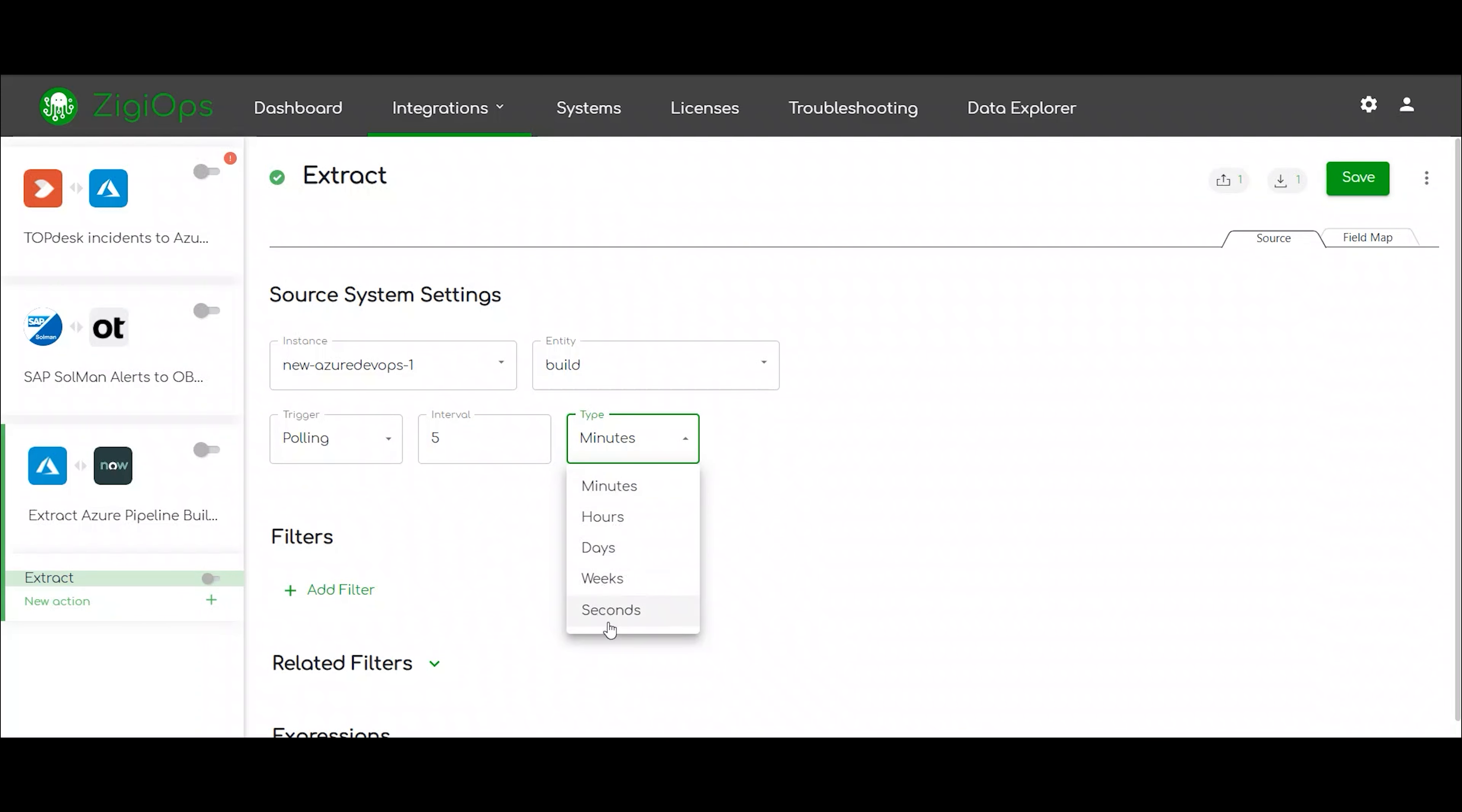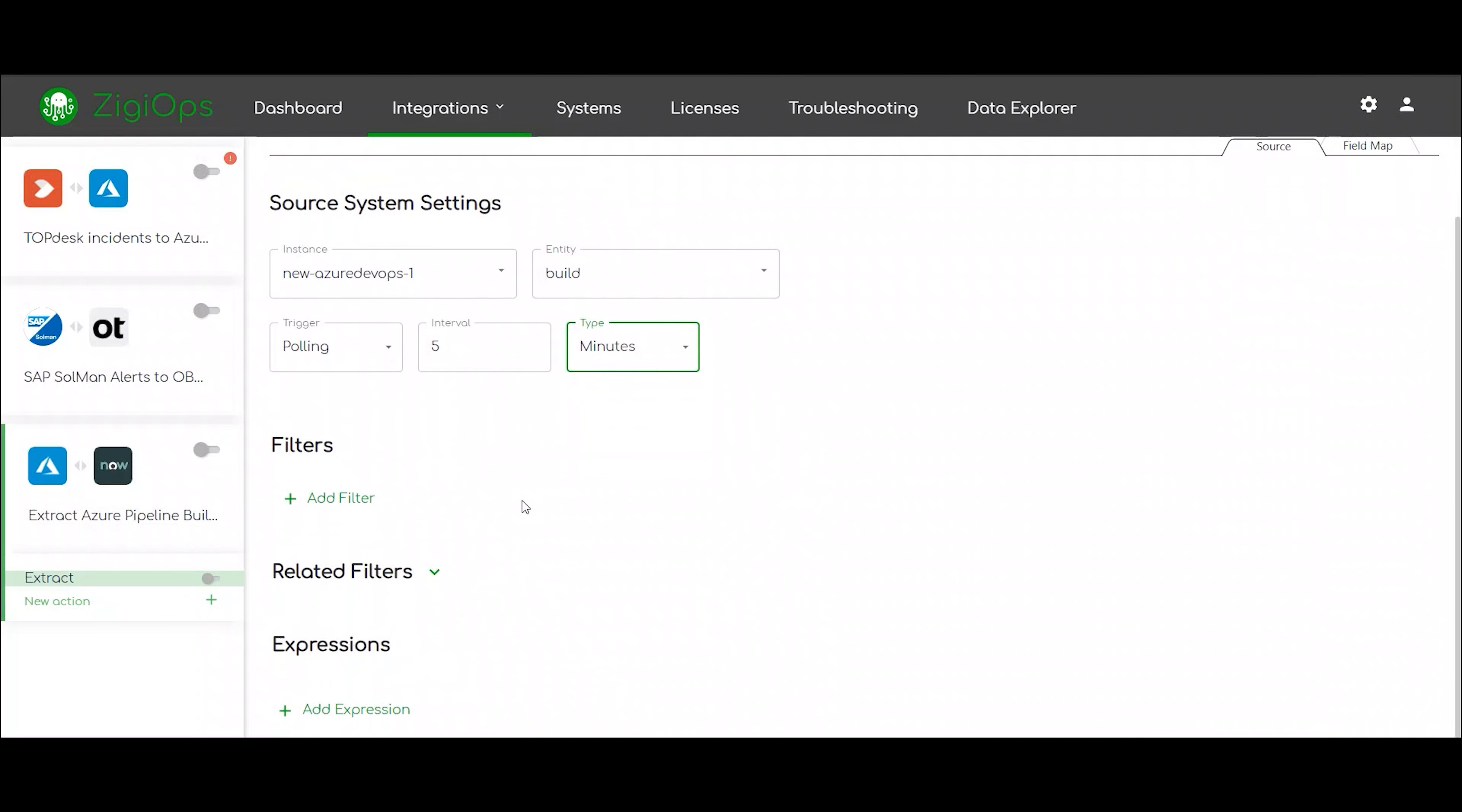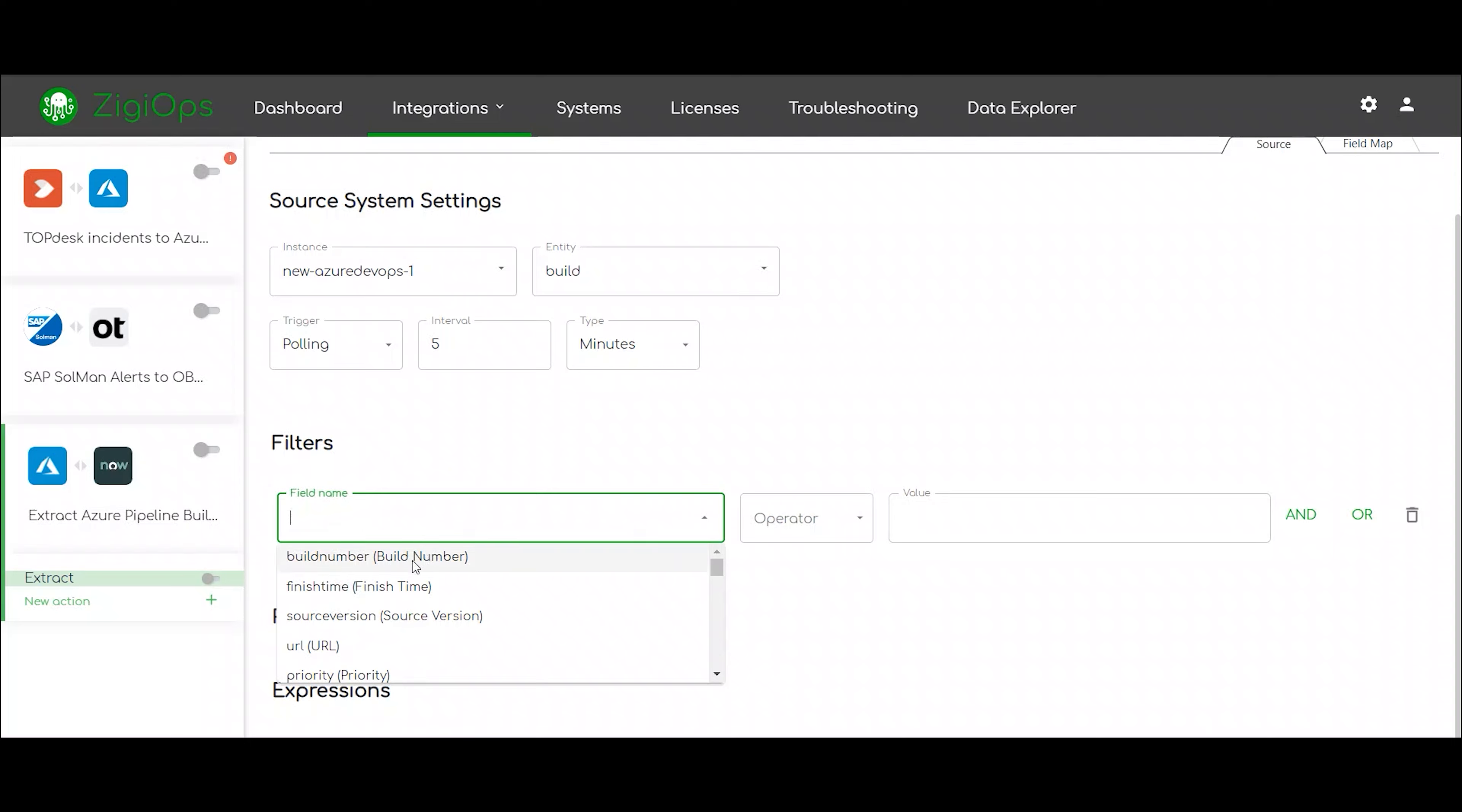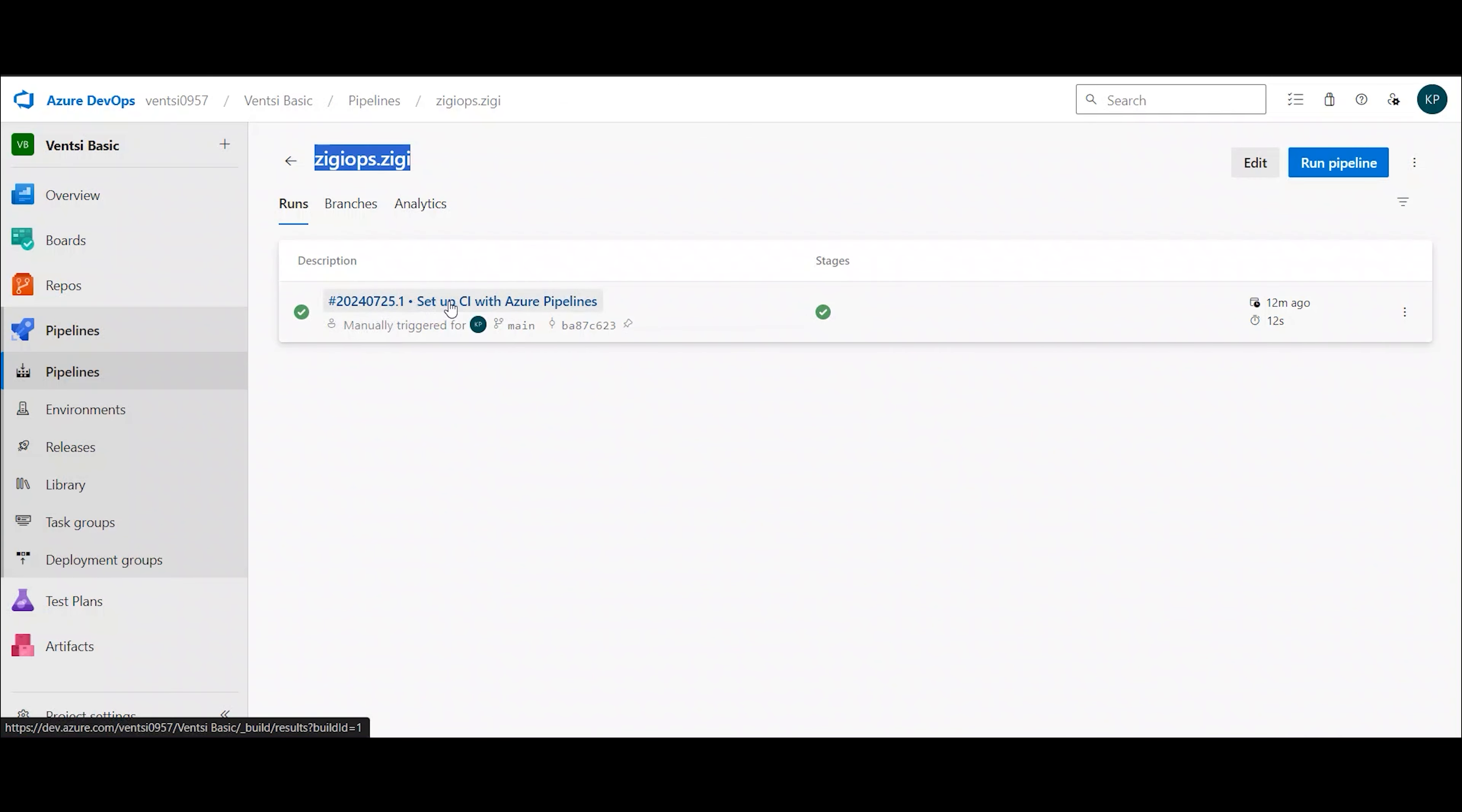We can also pick our trigger and trigger conditions and add some filters. Now, let's see how the integration works.